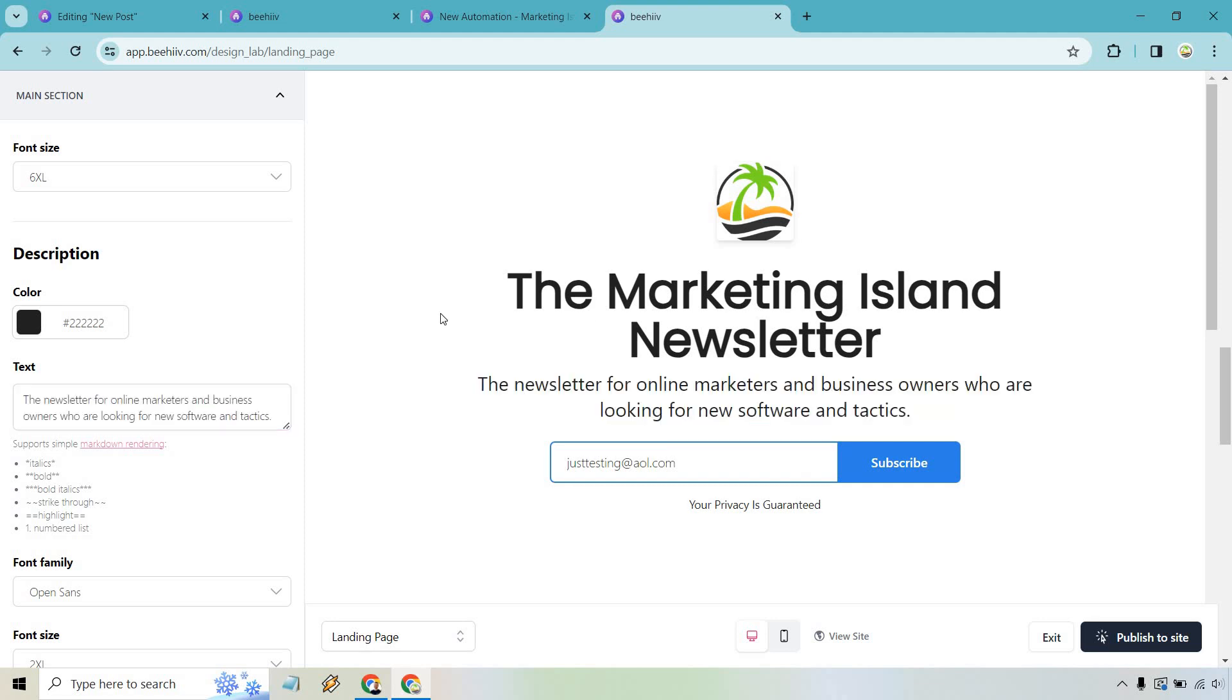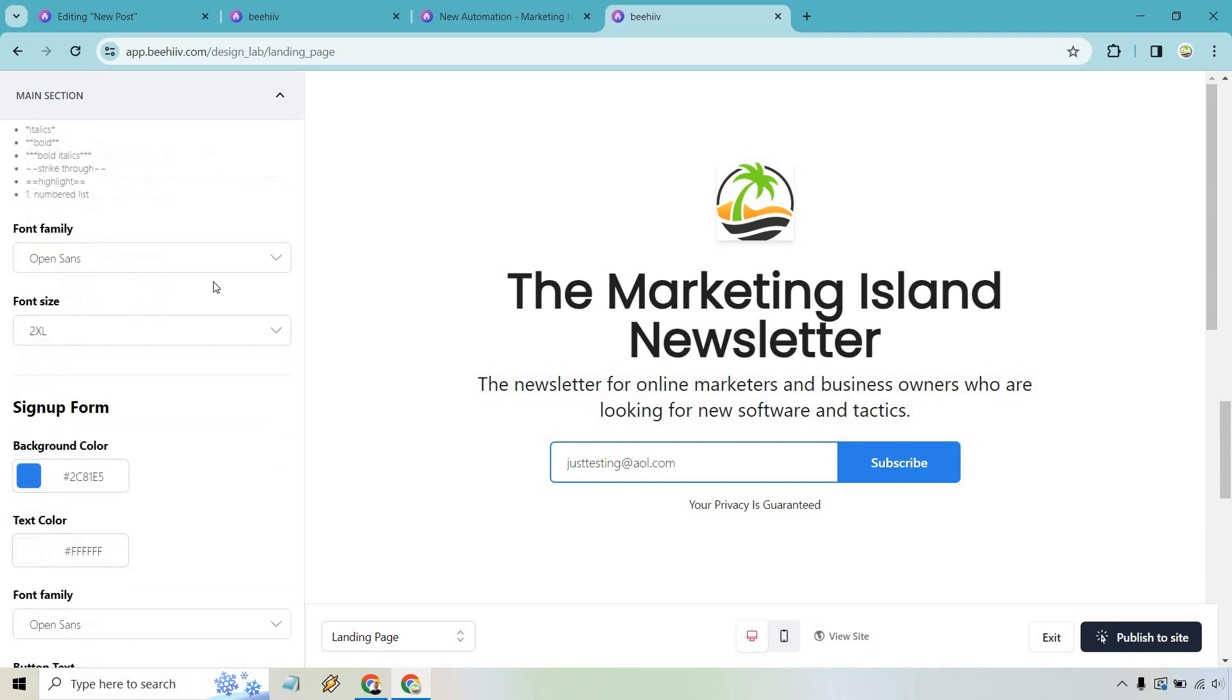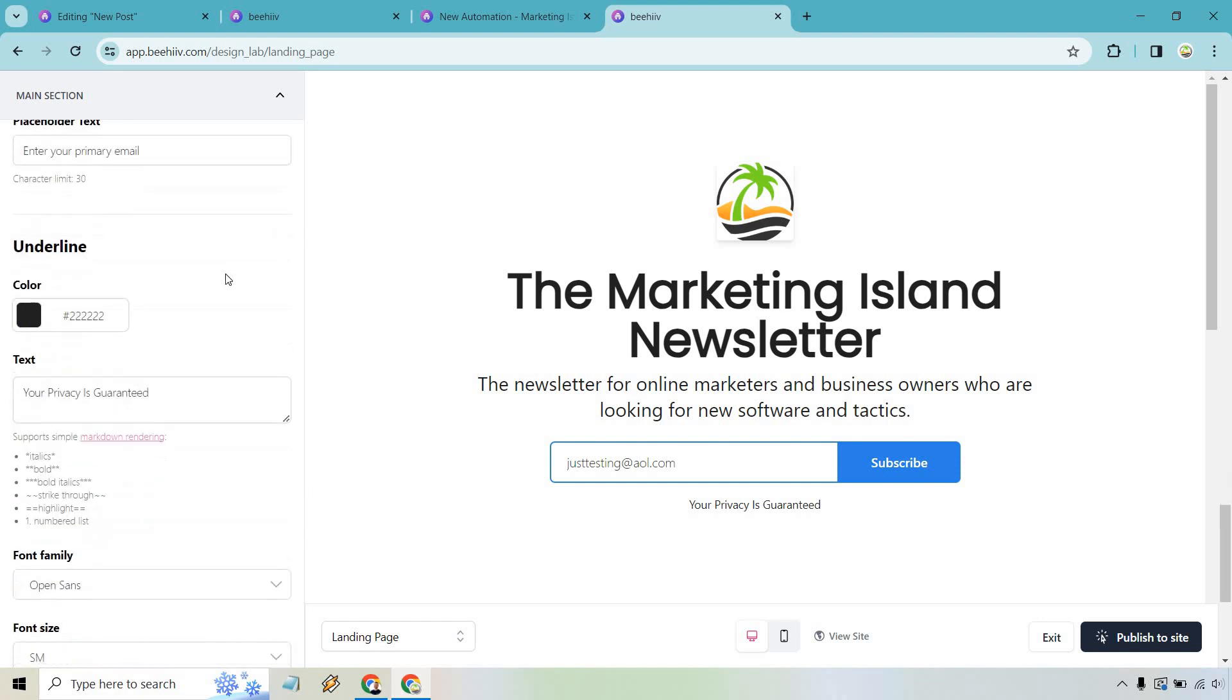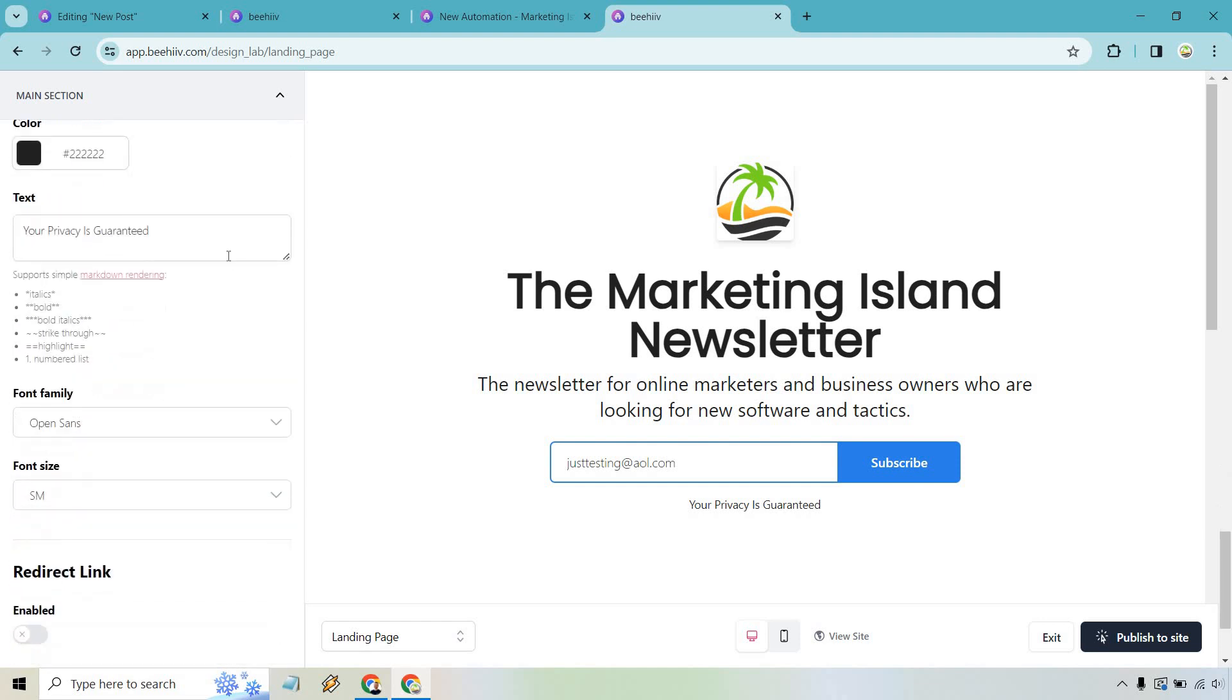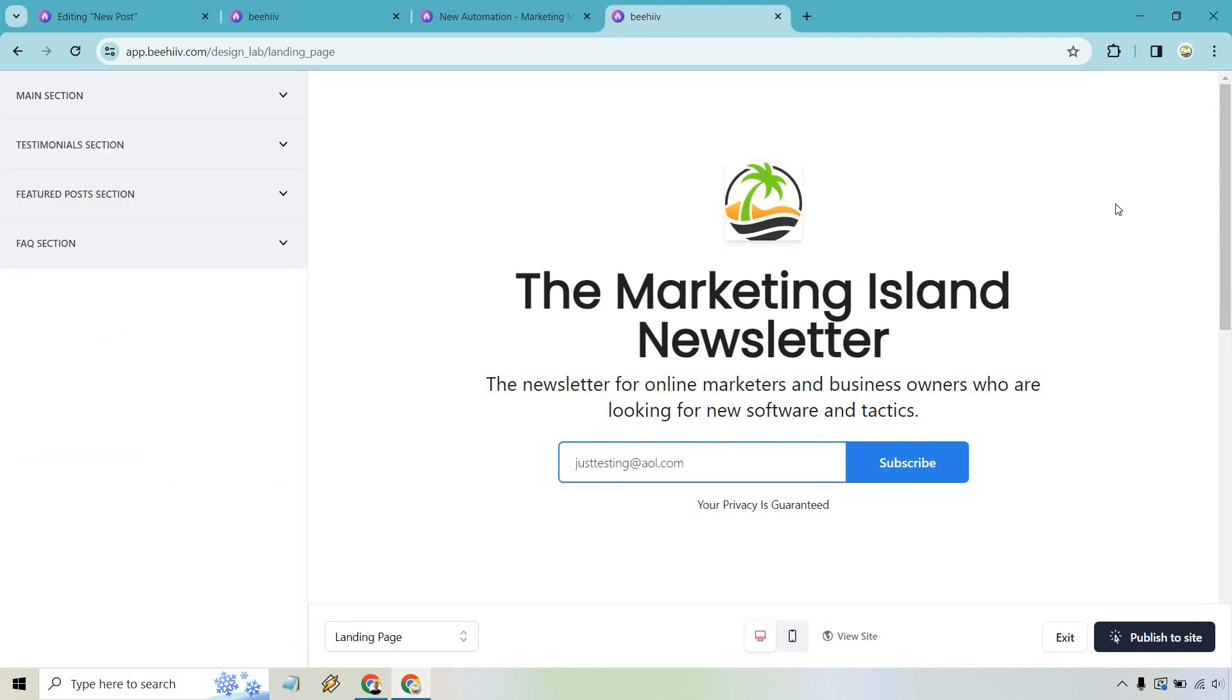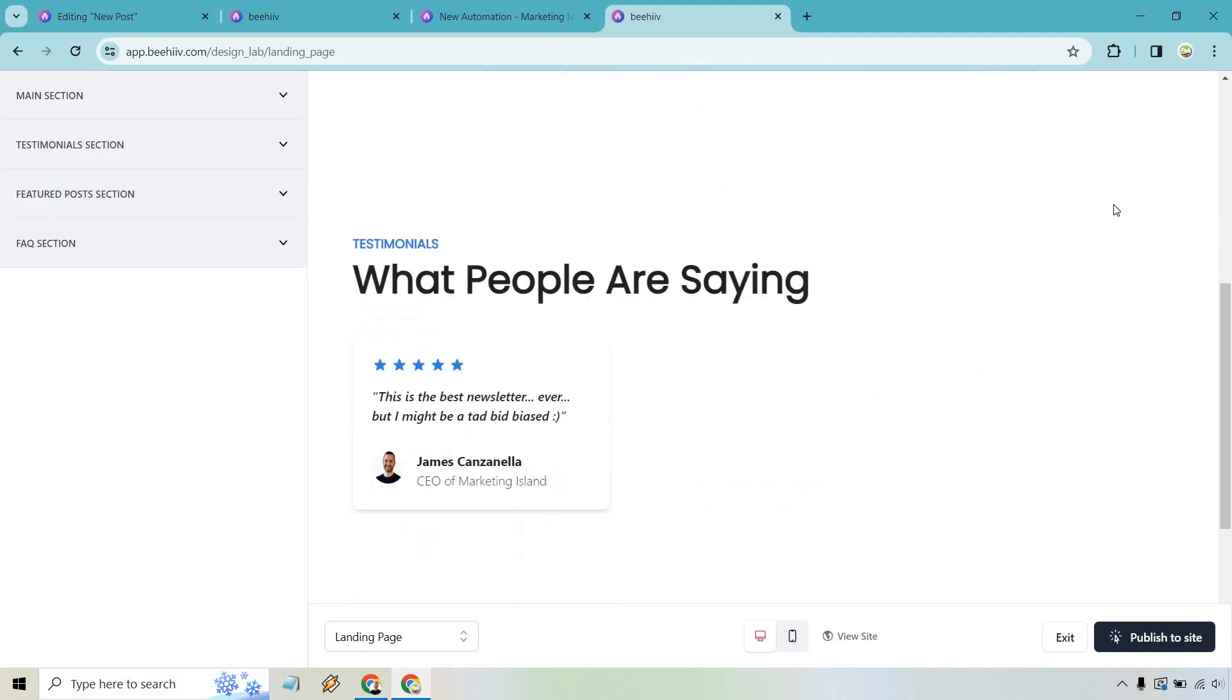Let's give you an example here. Okay. So like the newsletter for online marketers and business owners who are looking for new software and tactics. Obviously, you can put anything that you want. They have the color. Once again, if you want to change it, the font family, you know, the signup form, the color, you know, entering your primary email. I've already gone through and added some of this. So let's just say we want to go up there. Now, if you'll scroll down, there are going to be some other sections that I added in a previous video. This is obviously just a made up one. That's me. I put this is the best newsletter ever, but it might be a tad bit biased. That wouldn't normally be there. It's just there for the example. Right.